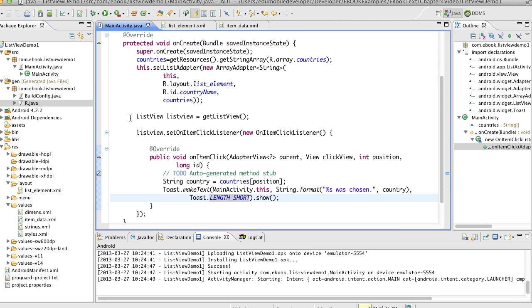Because the list activity wraps up the list view, I can just call get list view. It'll return an instance of the list view. So then with that list view, we want to set an on item click listener.